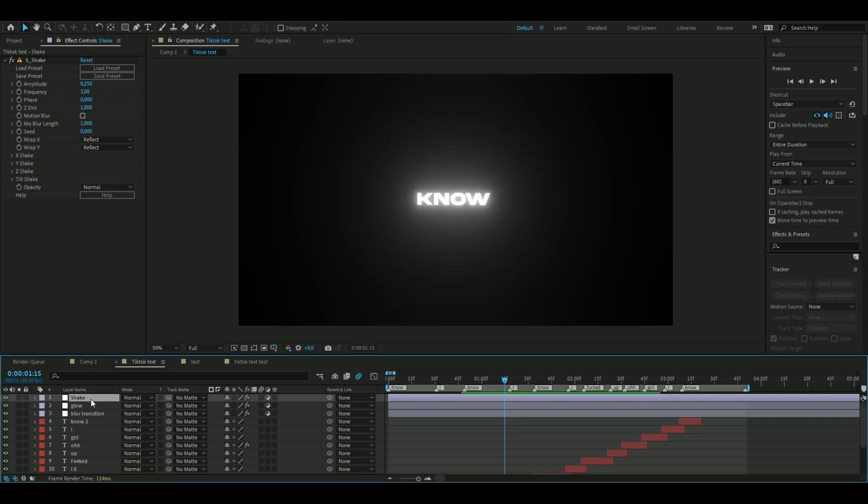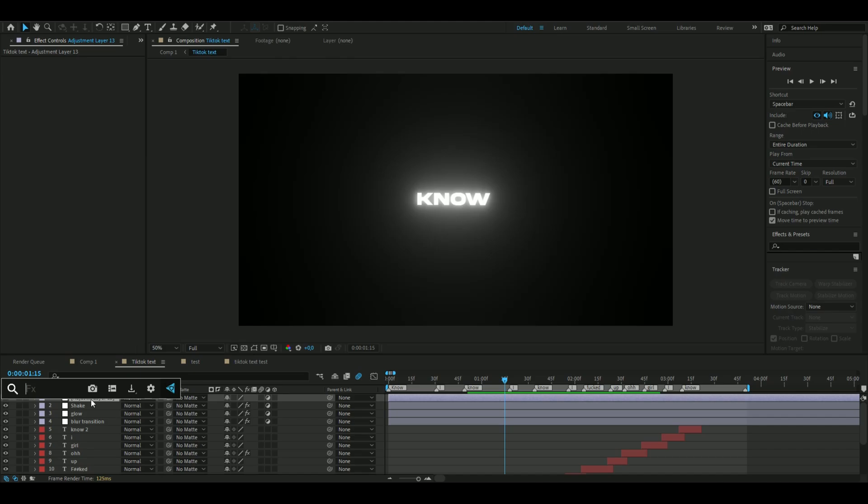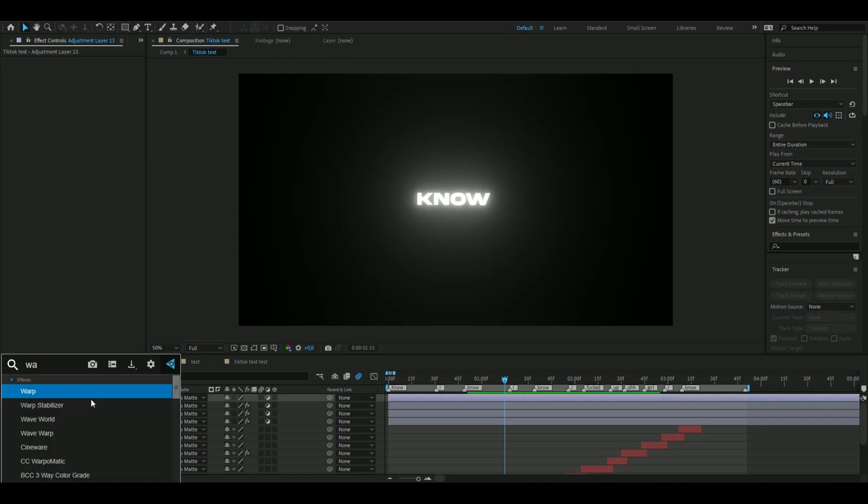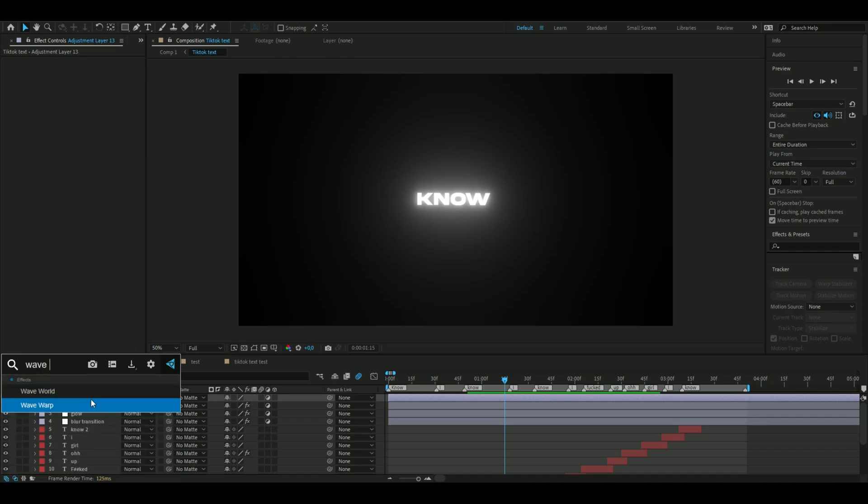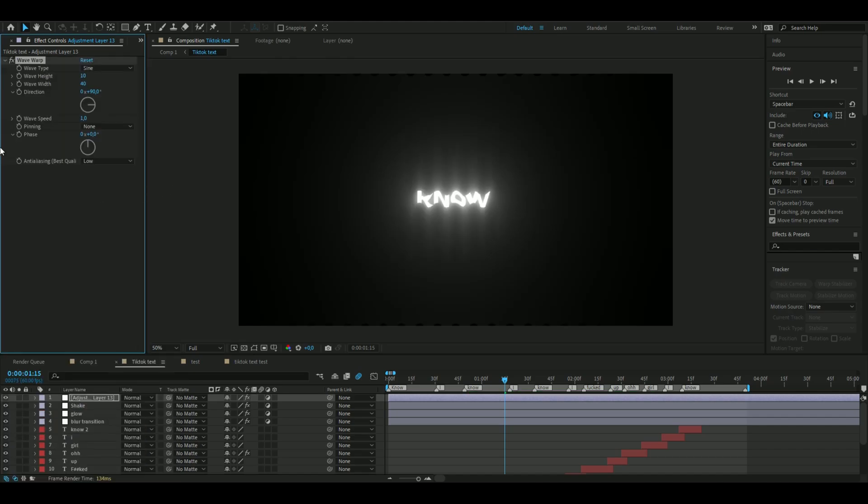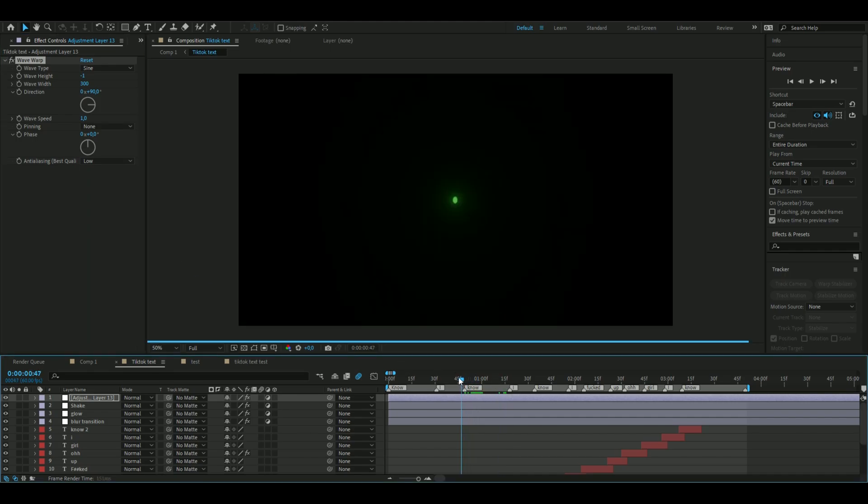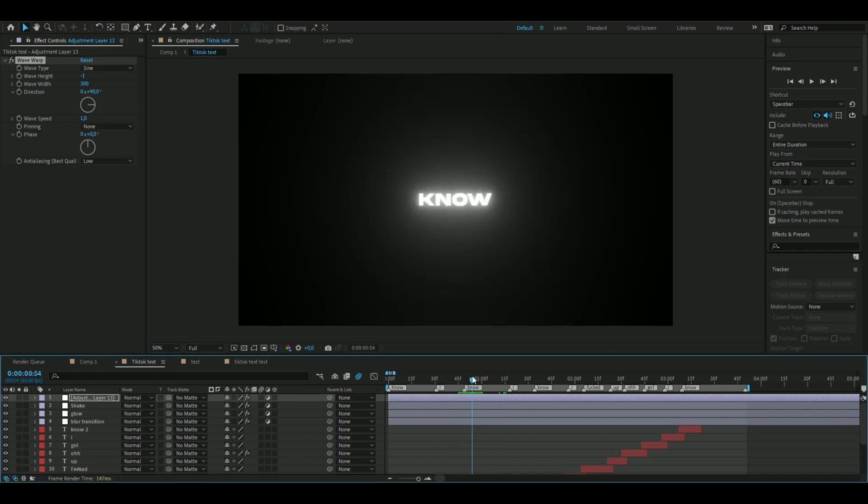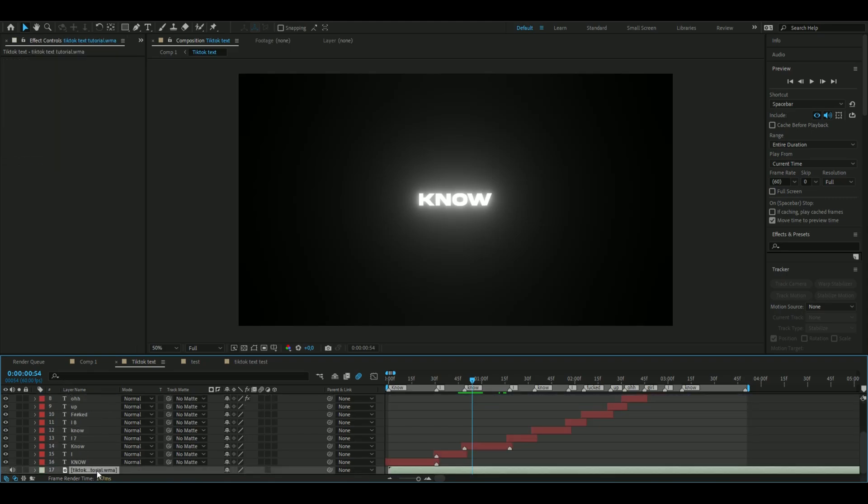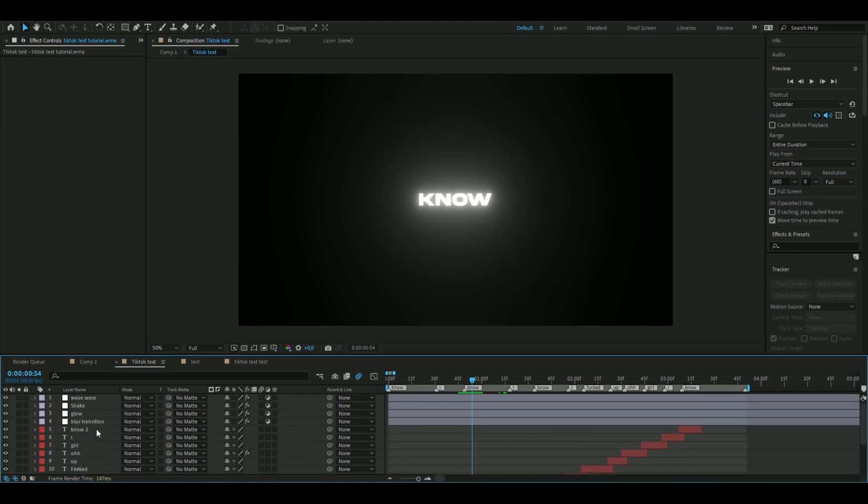After the Shake layer, make a new adjustment layer and add Wave Warp. Set the wave height to -1 and the wave width to 300. That should be good, just to get some more movement in the text.